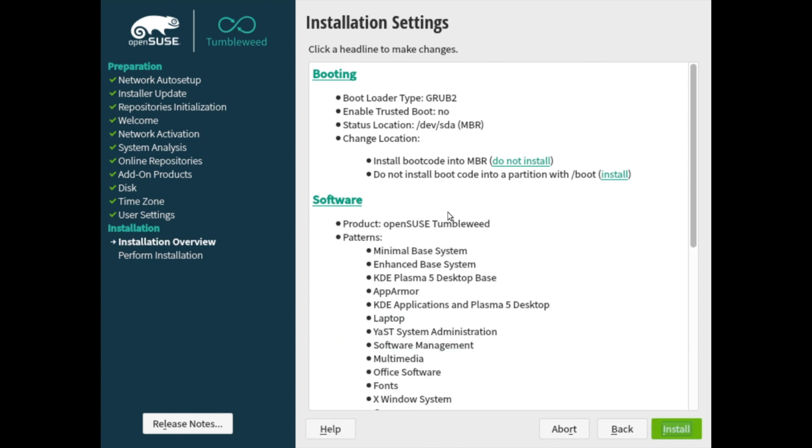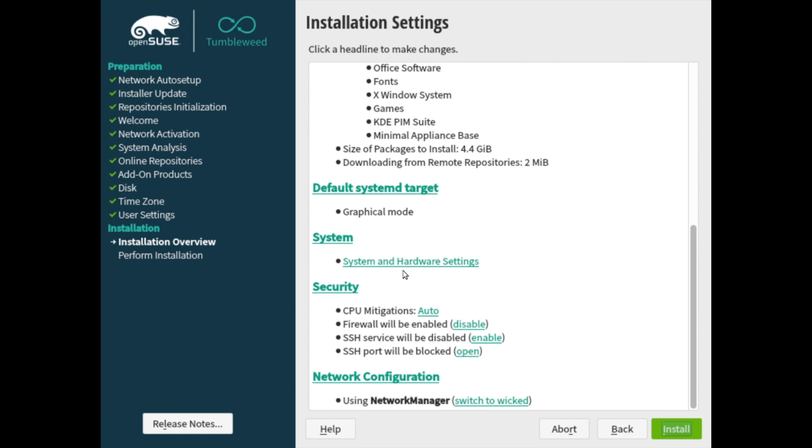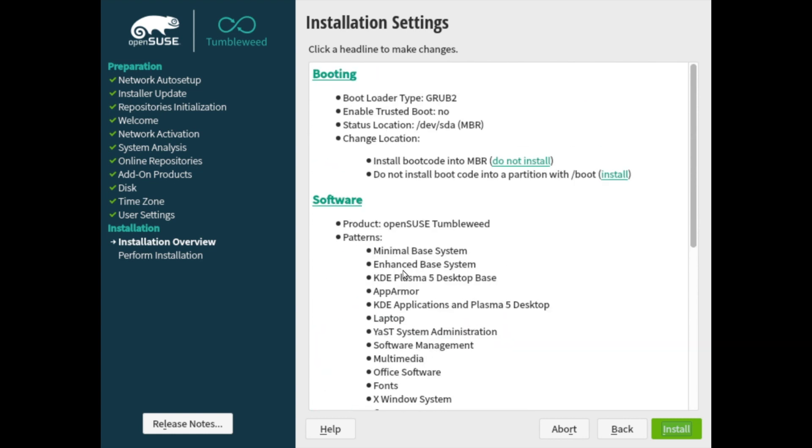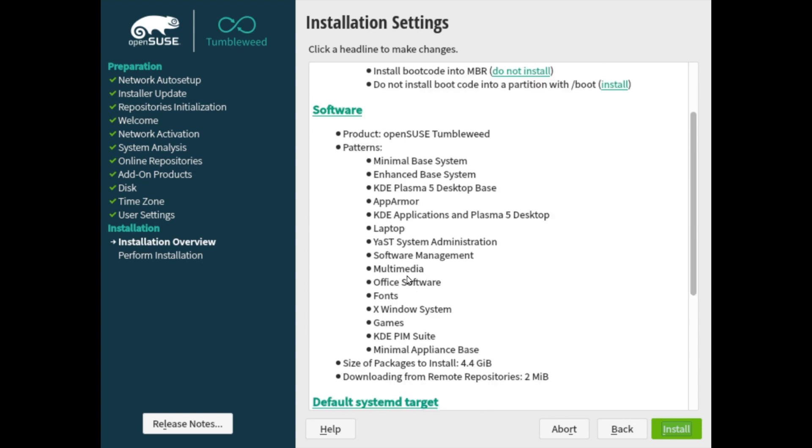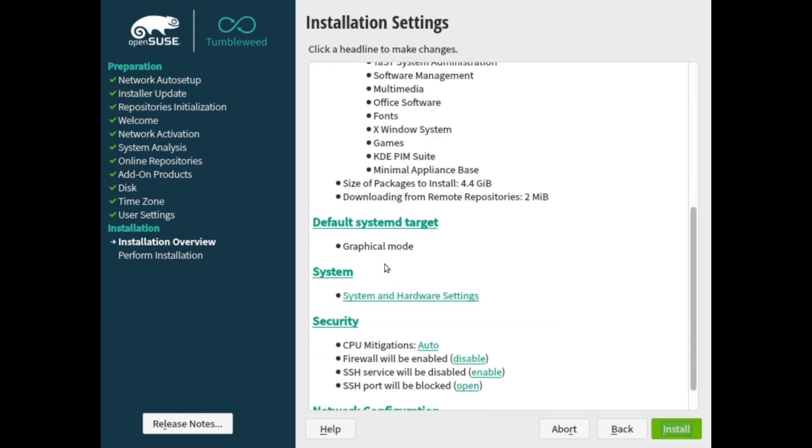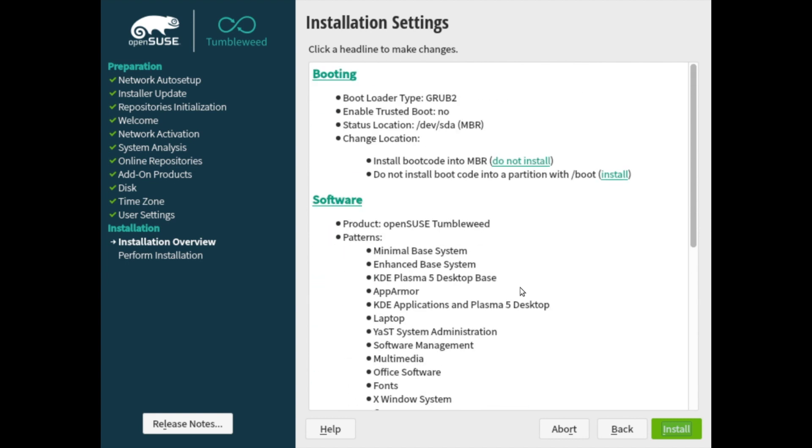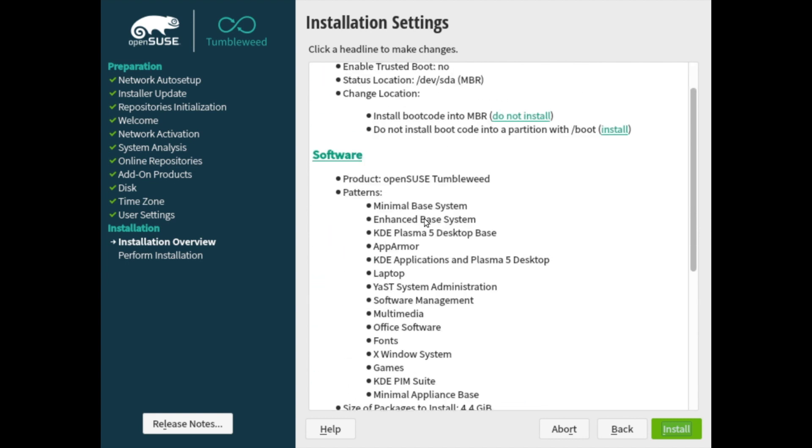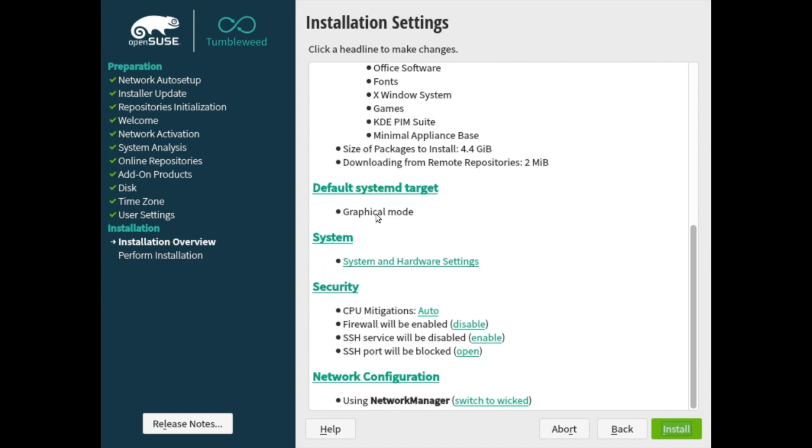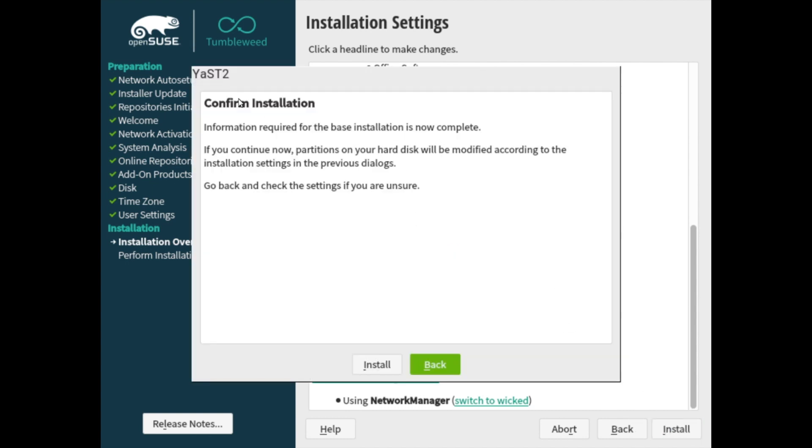And finally, before the system is installed, OpenSUSE will explain what it will be doing for you. So here are all the installation settings for the system. You can run through these if you'd like, and also change them if you would like as well. The default is fine for me. So I will allow the standard grub bootloader, the standard software here, as well as a graphical mode and the standard security scheme, as well as the network configuration. If you're happy with these, go ahead and hit the install button.